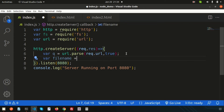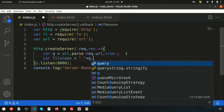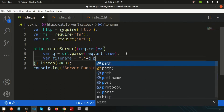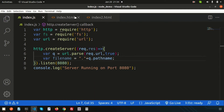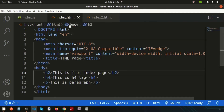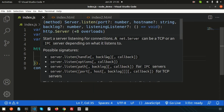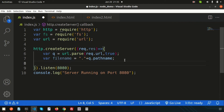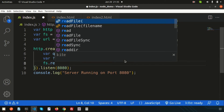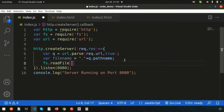Now we need to set the file name. We will check what the file name is by accessing 'q.pathname'. The pathname will be something like 'index.html' or 'index2.html'. Now we need to read that file using the File System module, so we write 'fs.readFile' and pass the 'fileName' variable.